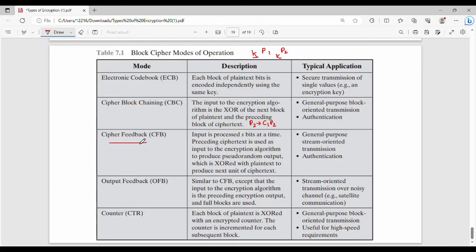Next is Cipher Feedback mode. In Cipher Feedback mode, the entire data is processed as bits at a time. The cipher text is fed back and used in the encryption algorithm. You can XOR the output with the plain text to get the corresponding cipher text. Applications include stream-oriented transmission and authentication.